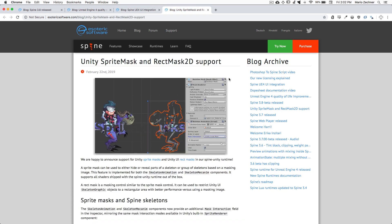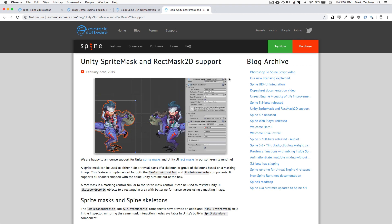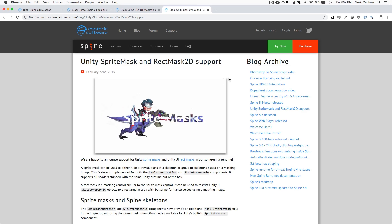For Unity, we've added support for Sprite Mask and Sprite Mask 2D. All the integration details can be found in the corresponding blog posts, which we link to in the description below as well as in our release blog post. We hope you enjoy all the new additions in our 3.8 release. Until next time, happy animating!